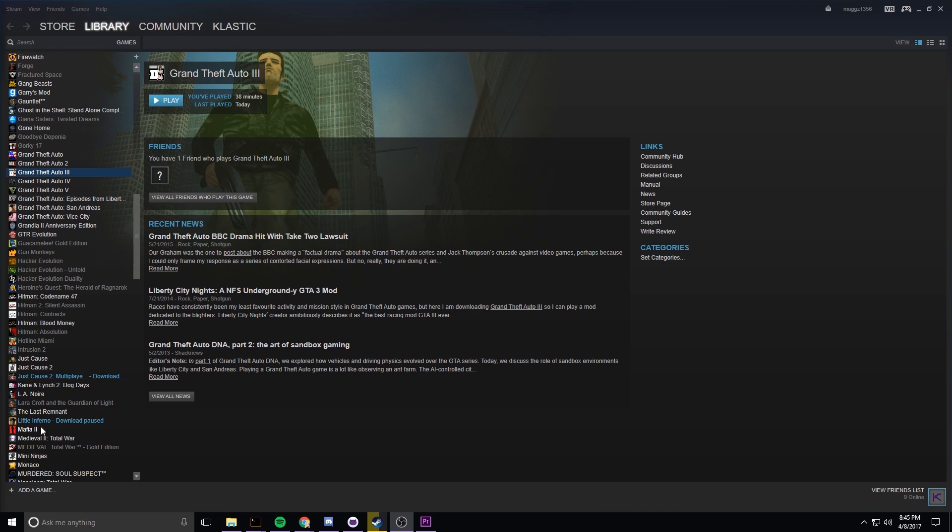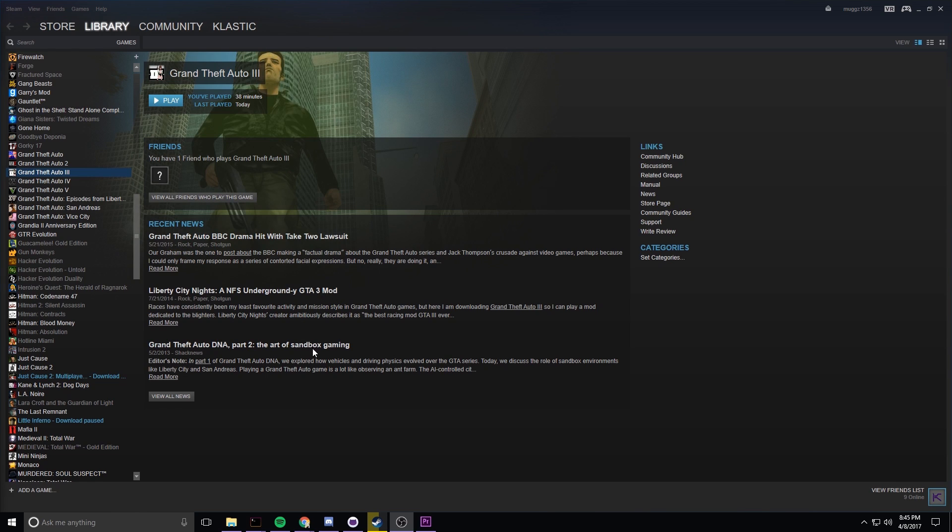Hey there and thanks for joining. Today I'm going to be showing you how to play GTA 3 on a 1080p or similar monitor size if you're getting the error where the game will not launch in Steam, and I'm sure it probably does this in any other retail version as well.